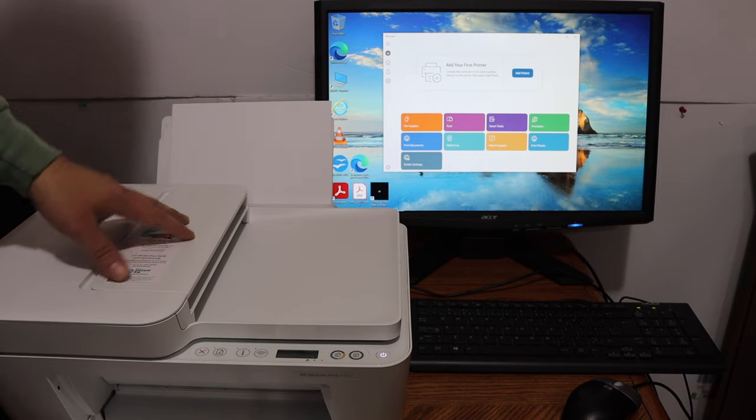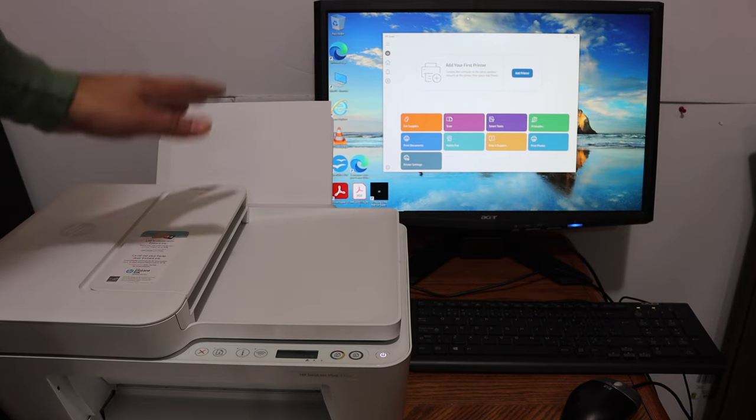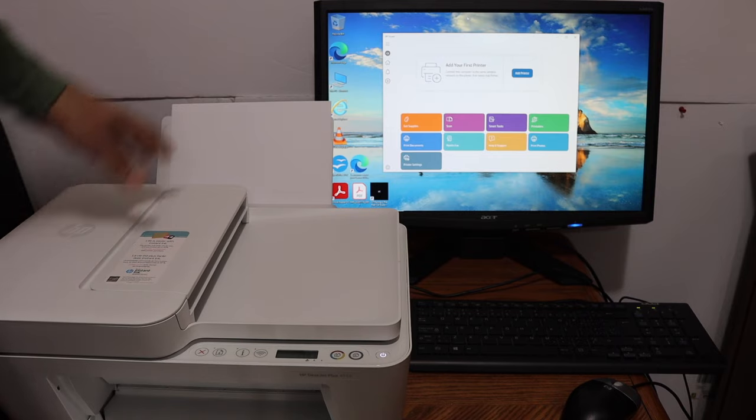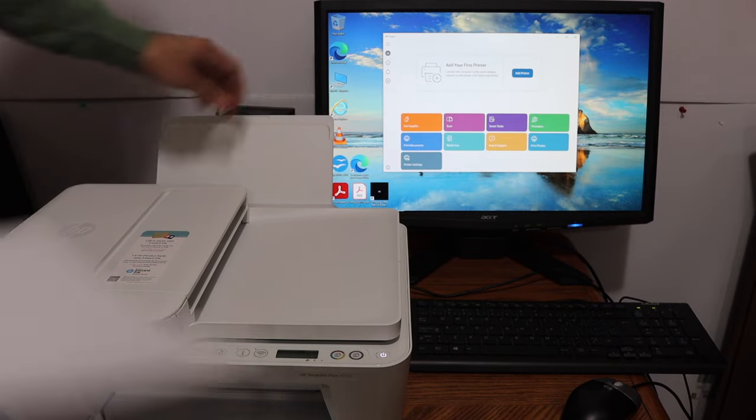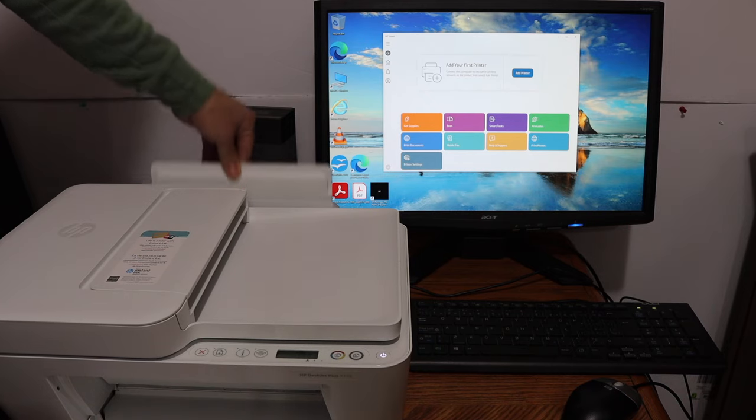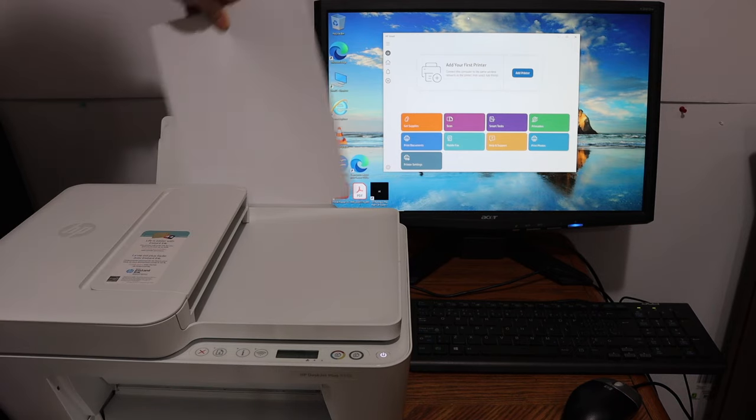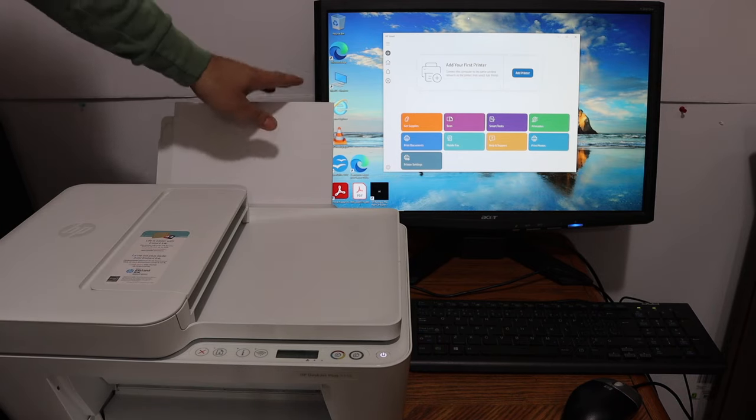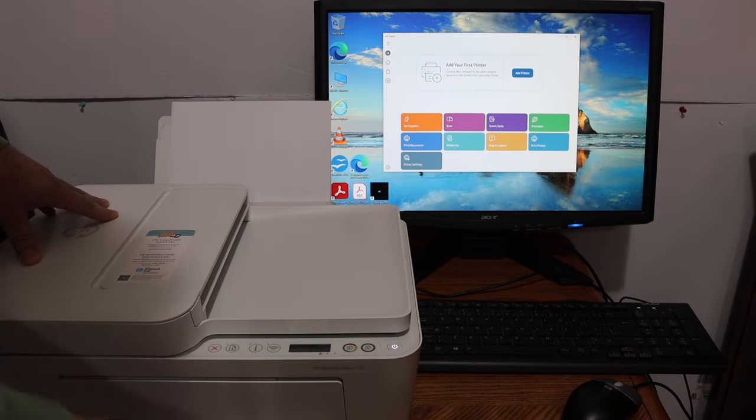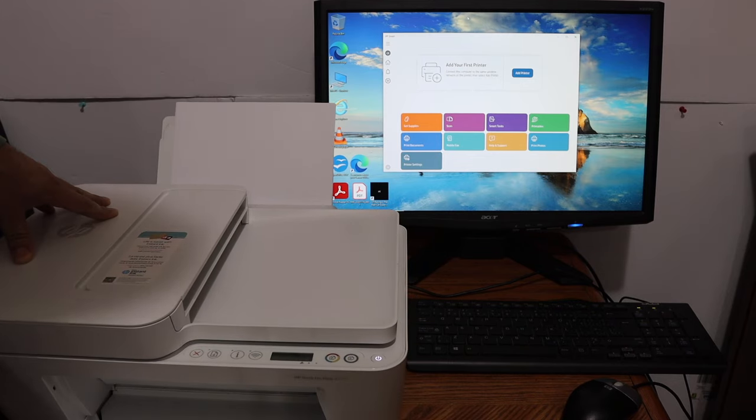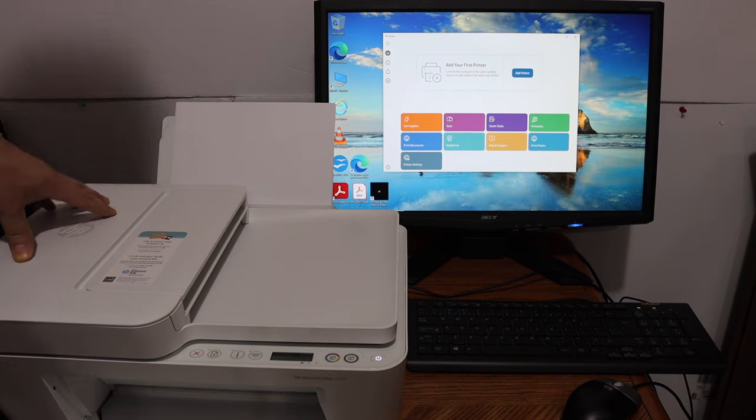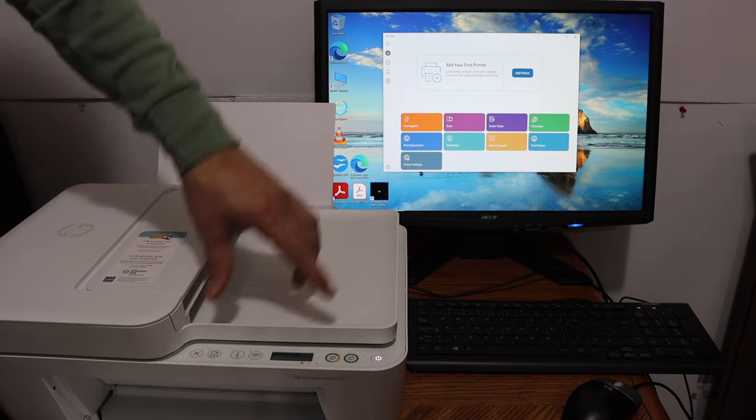Now the first step is to switch on the printer and load A4 size sheets at the rear paper tray. As you can see, the paper tray is here. You just have to install the pages, and the paper output tray is this one which you have to take out. Once we are ready, we go to the display panel.